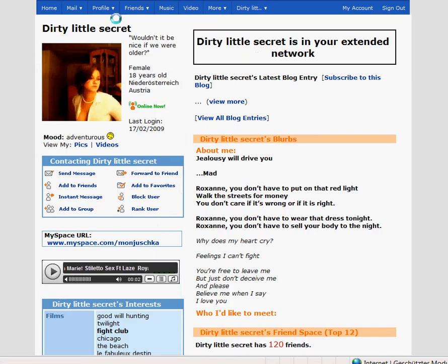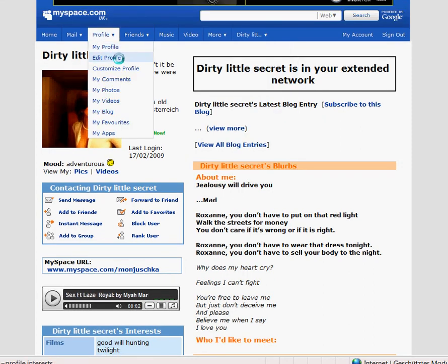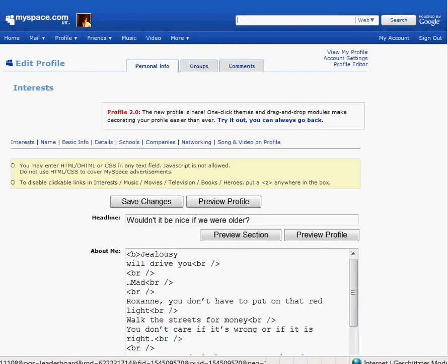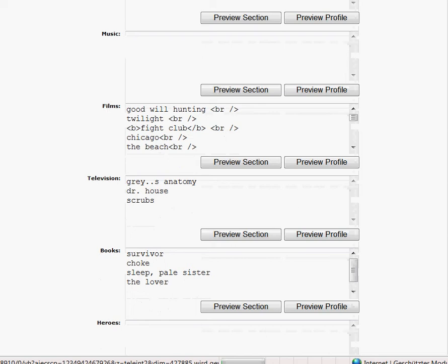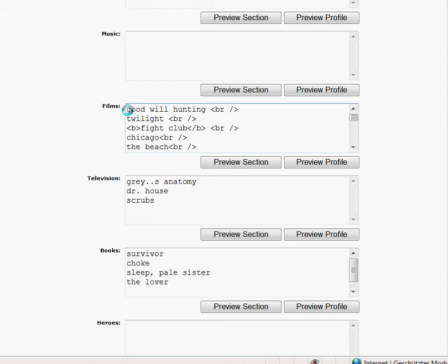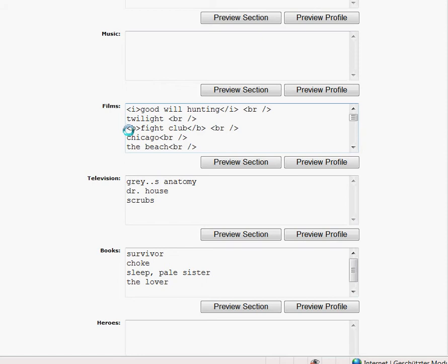You can highlight films or music in many ways. Now we will write some films in italic. For example, we write Good Will Hunting in italic — make a bracket, write I, and close the bracket, then close the bracket after the film. You can also write a film bold and italic by adding the italic bracket in front of and behind the bold tags.